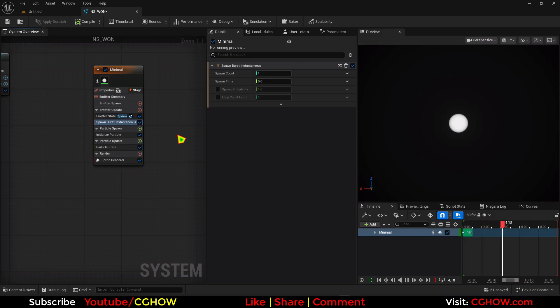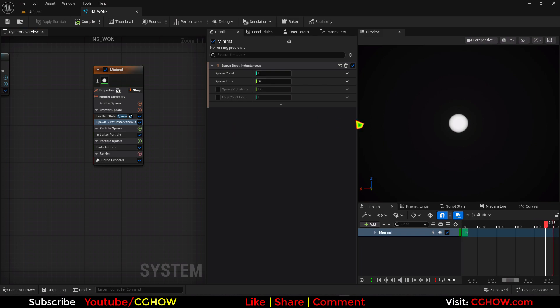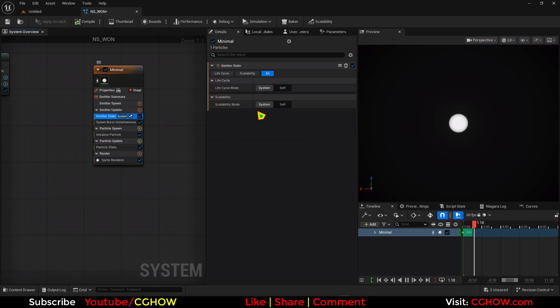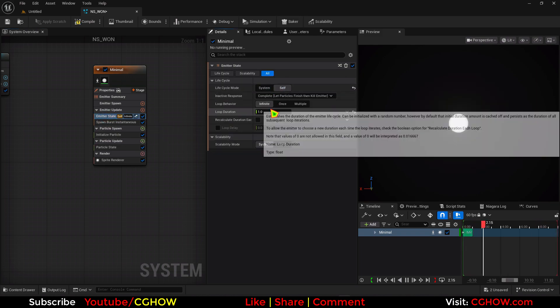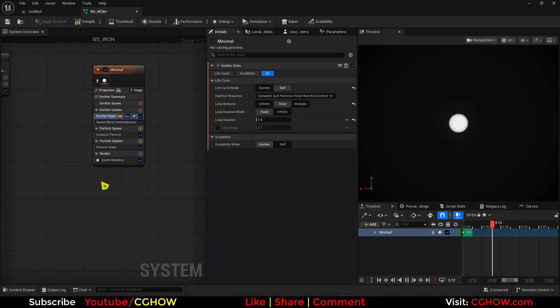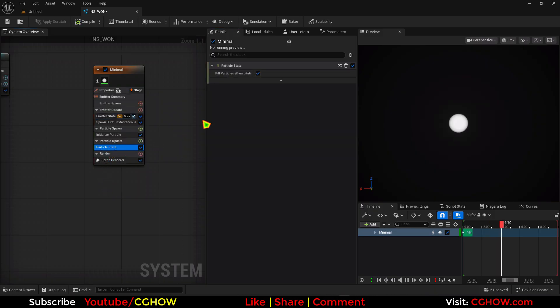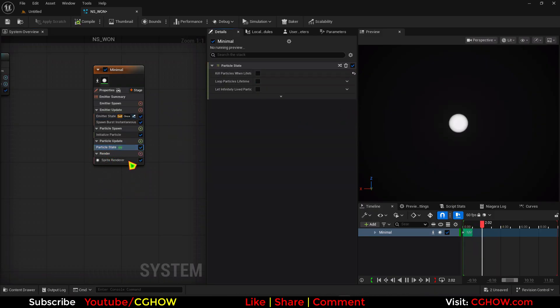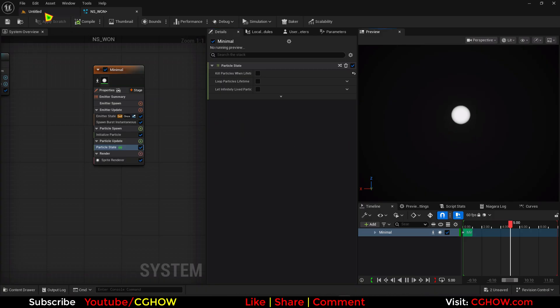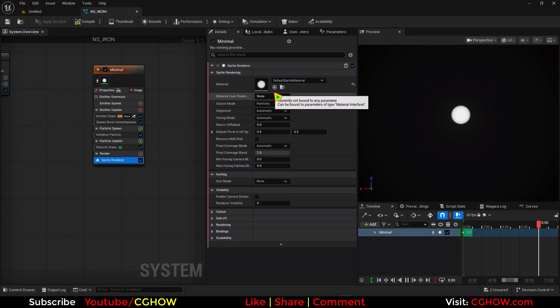It should never die. Or if you want to animate the scale, you can do that. So let's say, I don't want to animate it. So I'll just use this once and then life should be infinite. So I'll just select this and turn this off. So there will be just one particle that will never die.